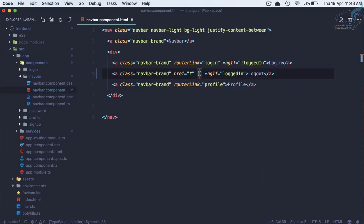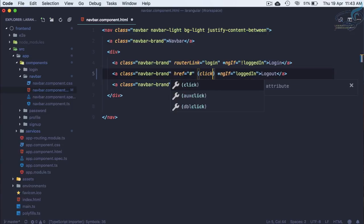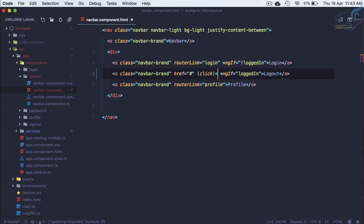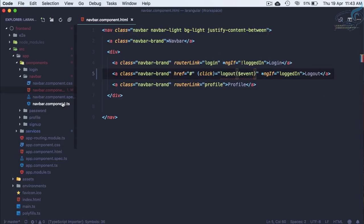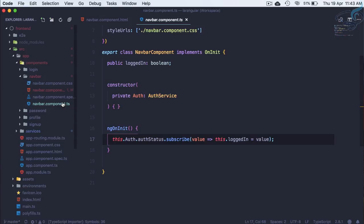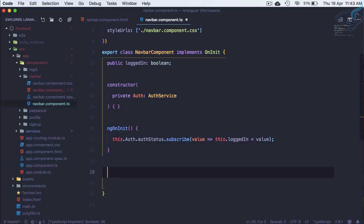Instead, what we need is an onClick handler: whenever the user clicks the logout button, it should call a logout function and pass the event. We don't yet have this logout function in navbar component TypeScript, so let's create it.